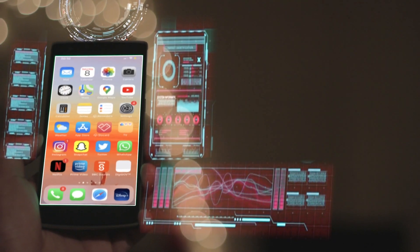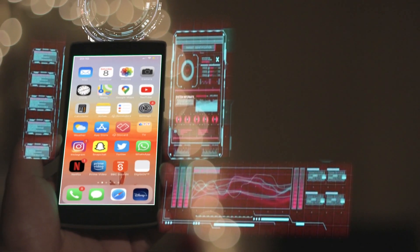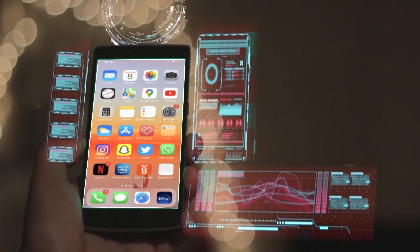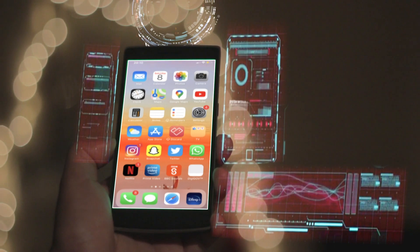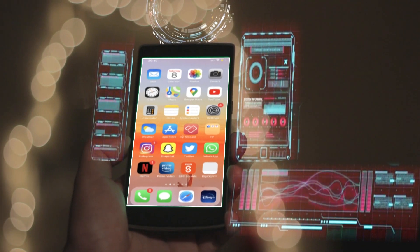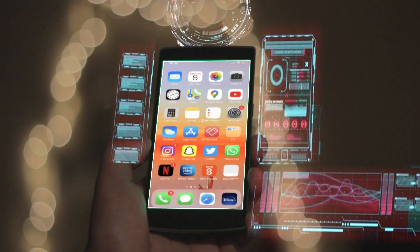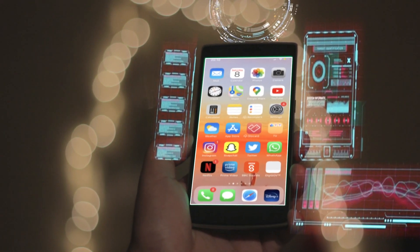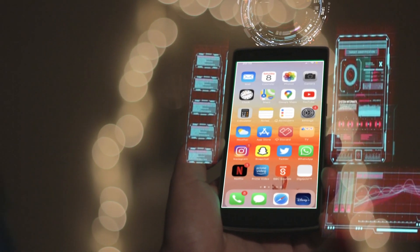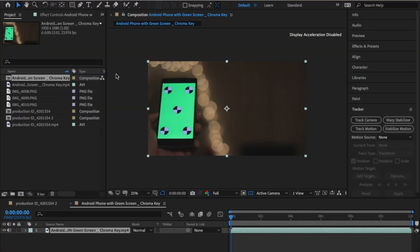Have you seen these mobile interface Iron Man kind of effects on Instagram? They look awesome and they're actually pretty simple to do. So let's get started. Hi everyone, my name's Om and welcome. Let's just jump straight into it.